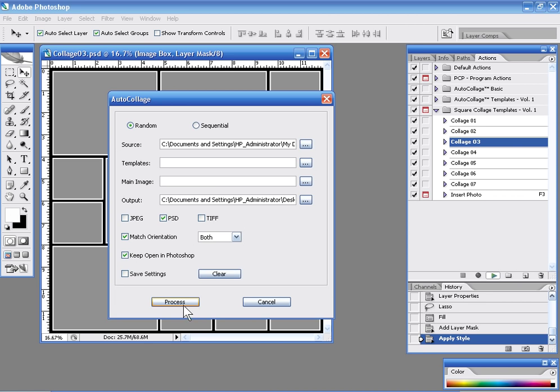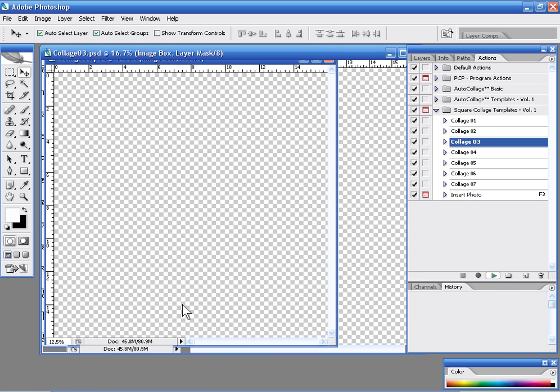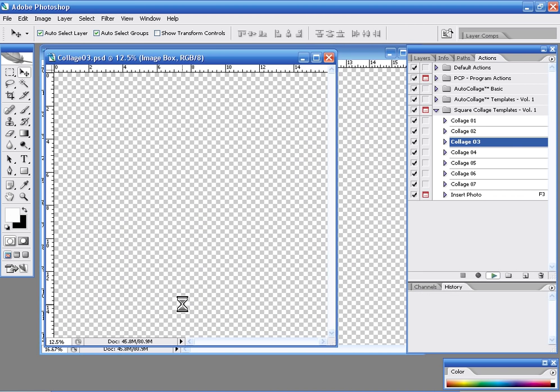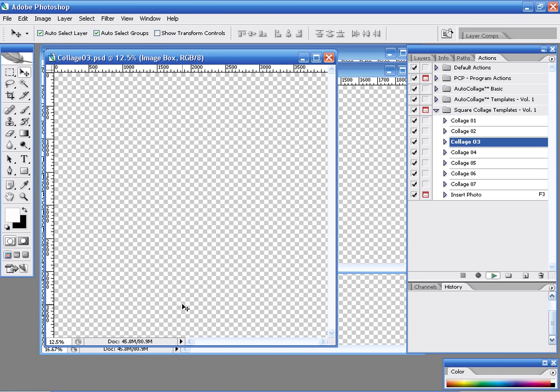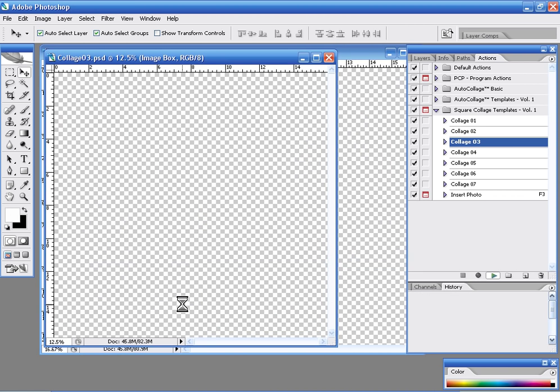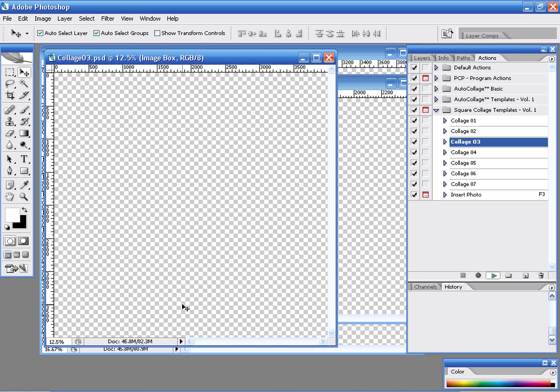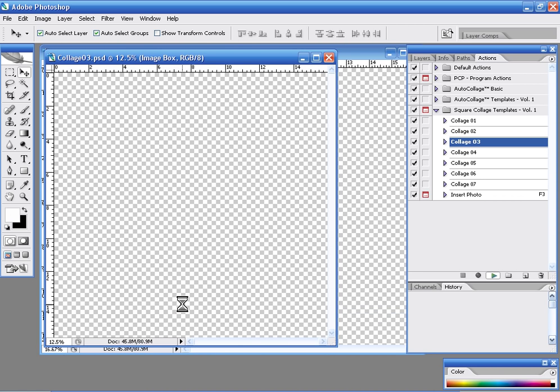And immediately auto collage in Photoshop will go to work populating this collage template. Now we're going to watch this in real time so you can see how auto collage goes to work and creates our template force very, very quickly and easily.